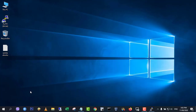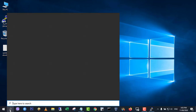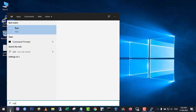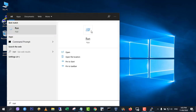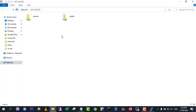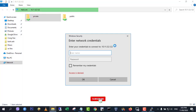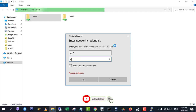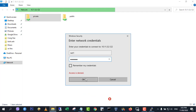On a Windows computer that is in the same network, enter backslash backslash followed by the IP address of the Samba server. Then double click the shared folder. To access the private share, you need to enter the Samba username and password.